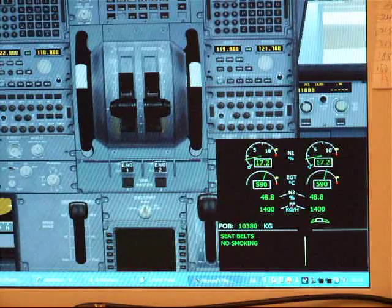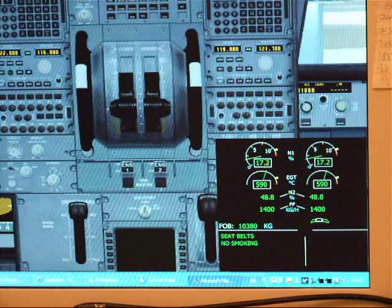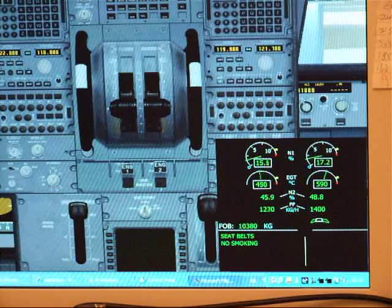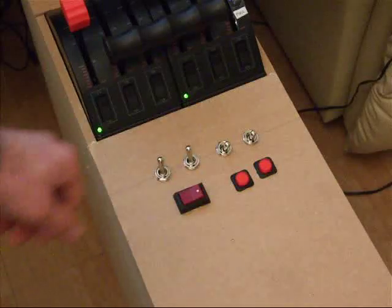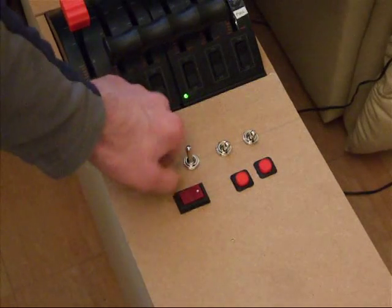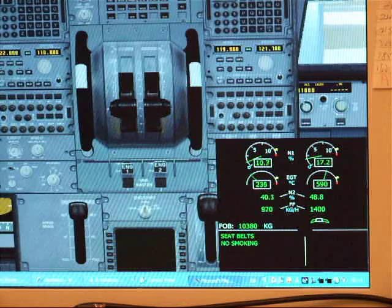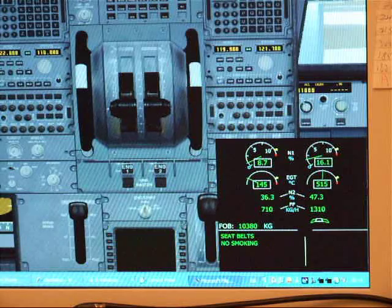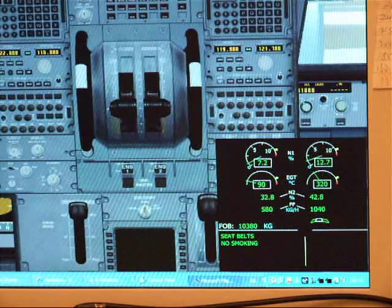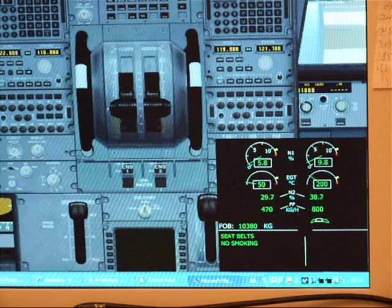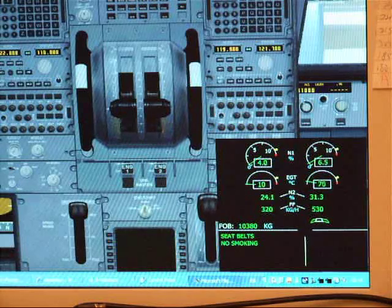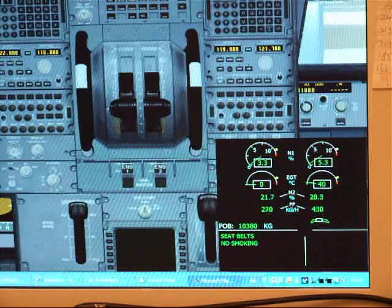And finally, engine cut off. And just flick the switches. You can see them move. And the engine is immediately spooled down. And that's an engine start up and the shutdown.